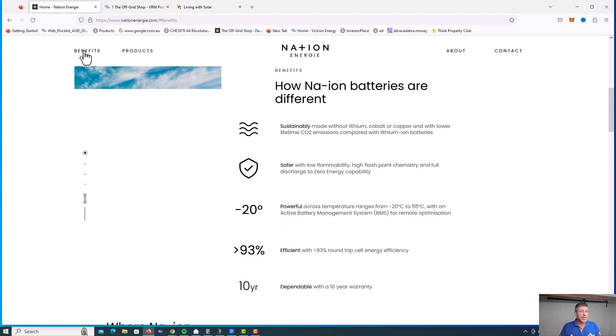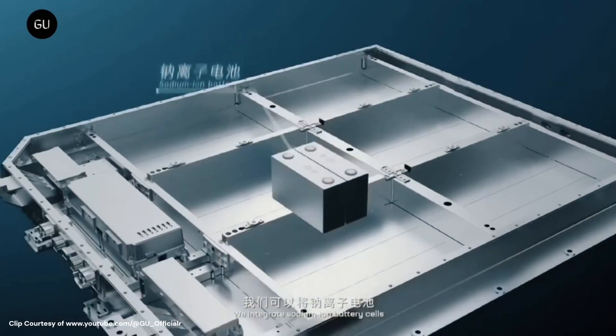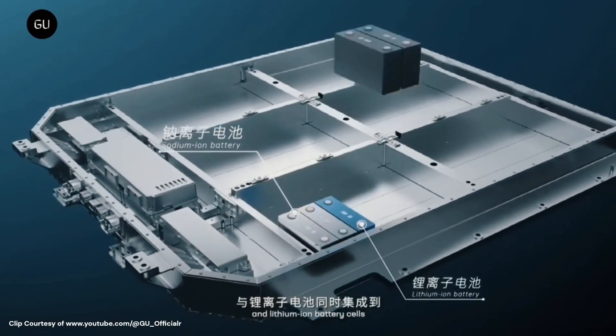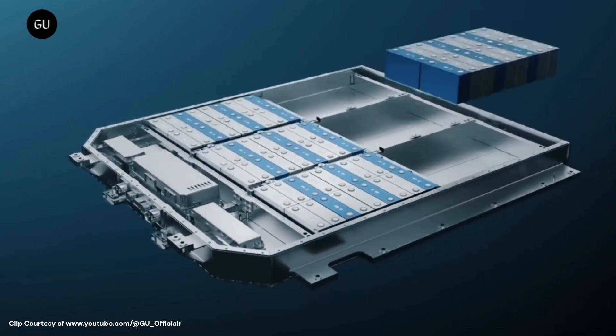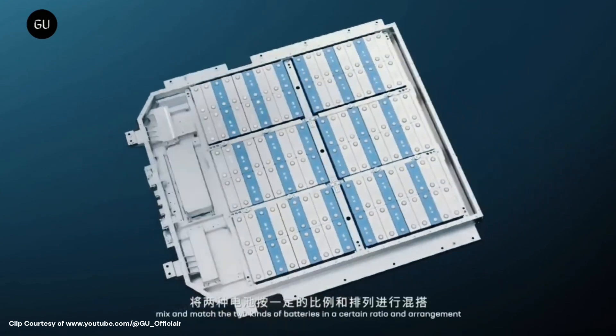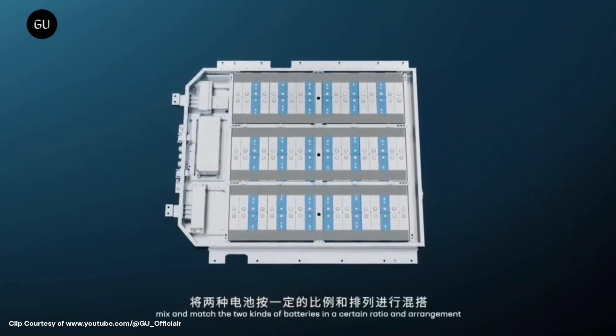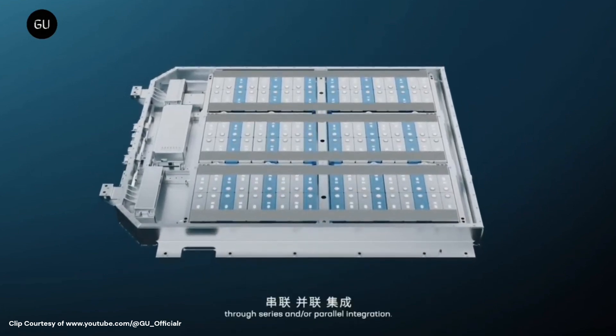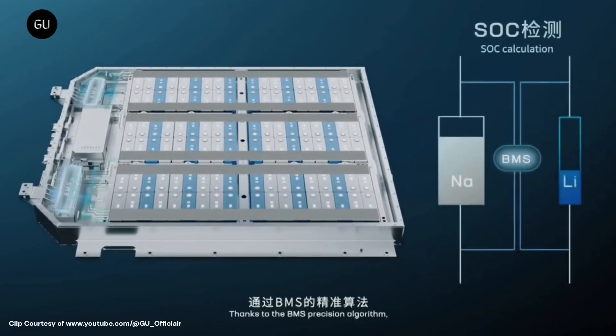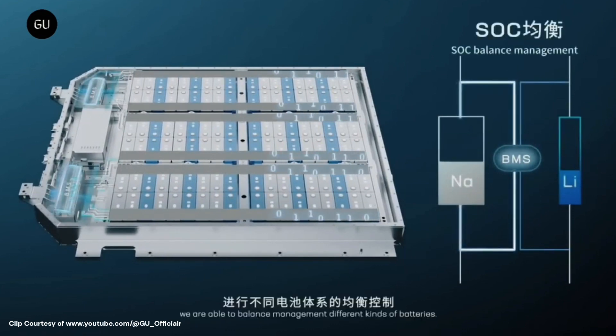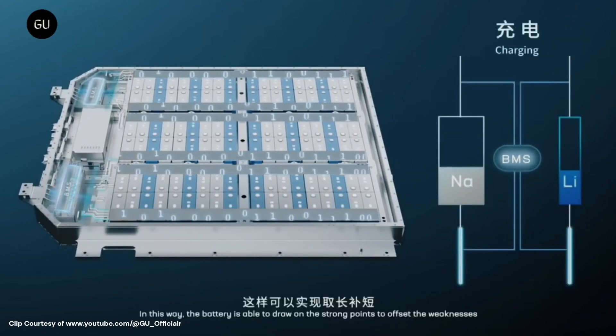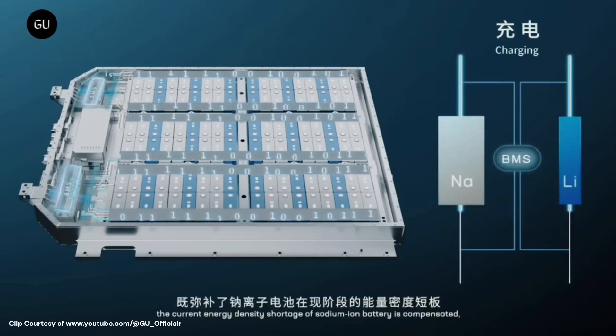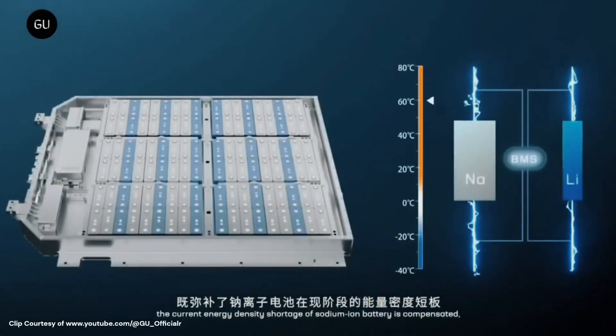Now, one of the downsides with the sodium ion batteries, it doesn't have a high discharge current like the lipo fours or the lithium type products. And from my understanding, BYD have said they're going all in on sodium ion and they think it's the future. I think what they're actually doing currently is actually mixing technologies, which is a great idea. They're using both battery chemistries within the same battery to make it work.